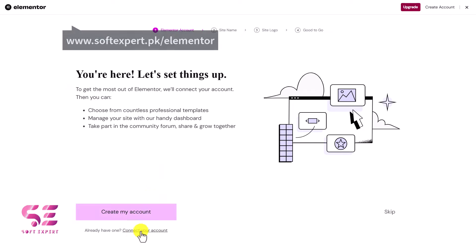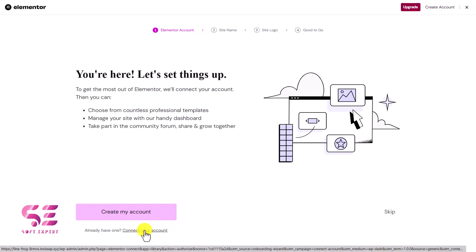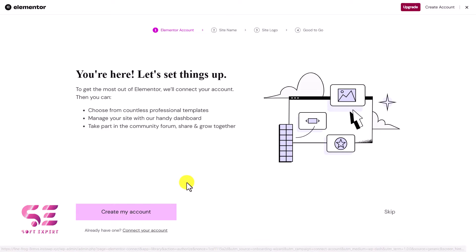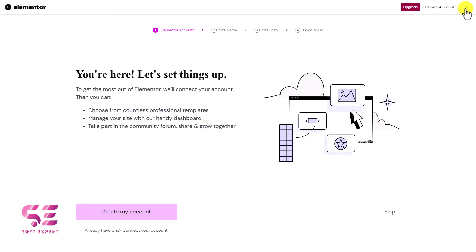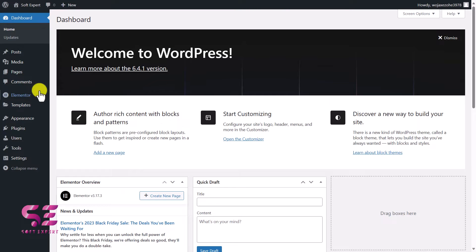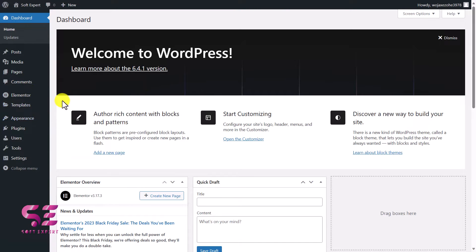Elementor is installed — now we can activate it. This will take you to the Elementor installation page where you can create a free account or connect this website with your account. Connecting gives you access to advanced features like Elementor AI and AI image generator. For now let's skip this since it's just a dummy website. Now we have Elementor with the Hello Elementor theme.